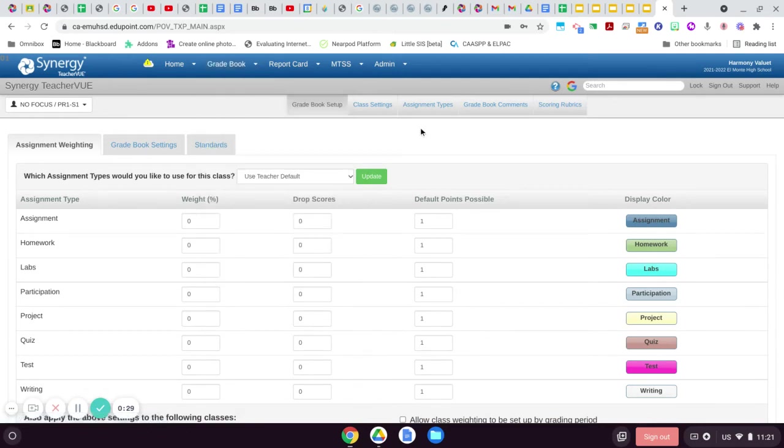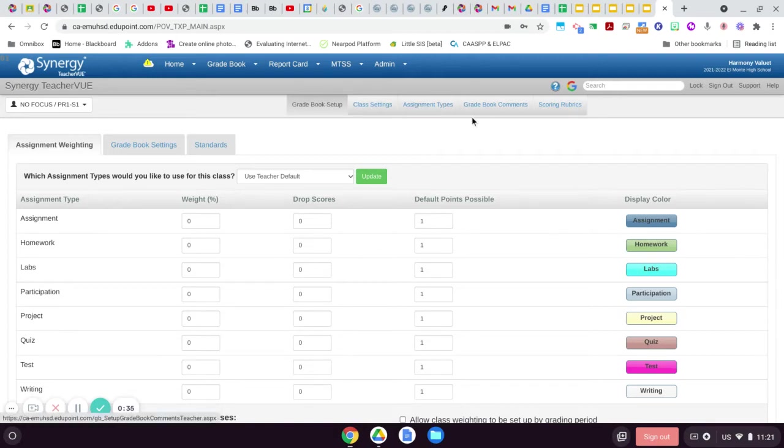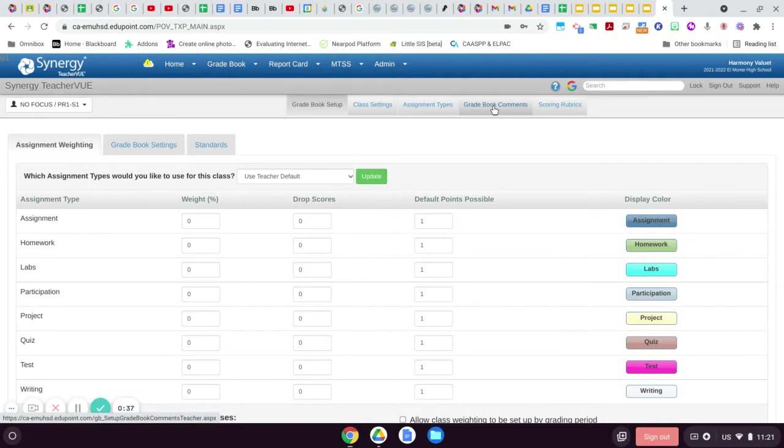So that's where I'm at. When you click gradebook setup, you're going to land here, and then across the top you have these tabs. You're going to want to go to gradebook comments.